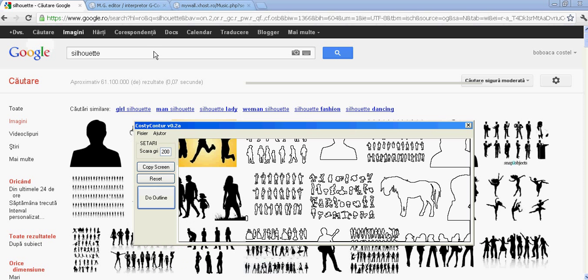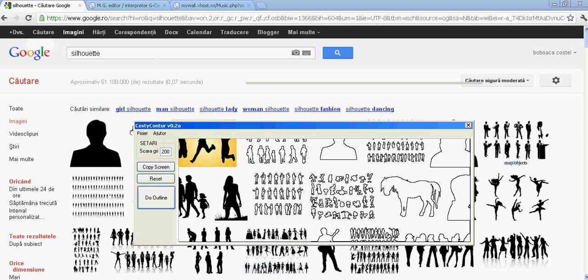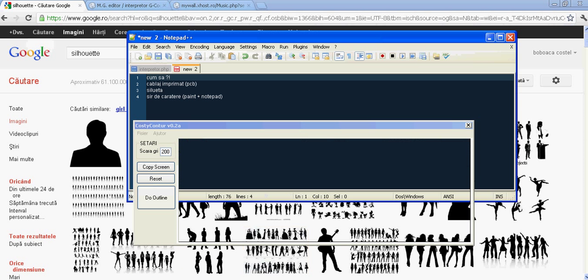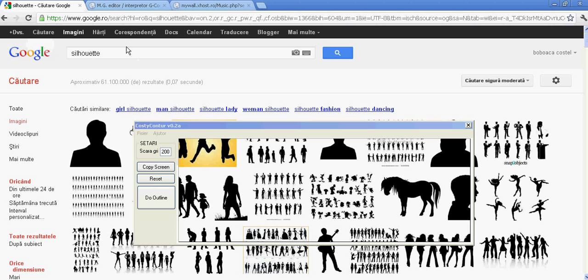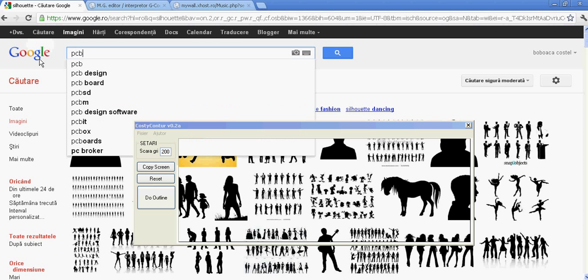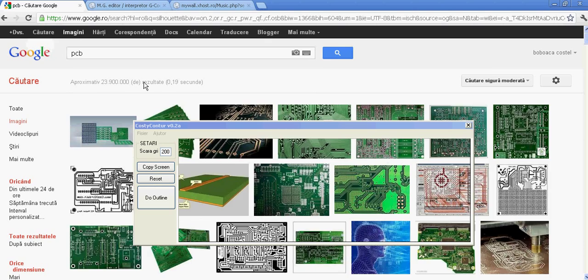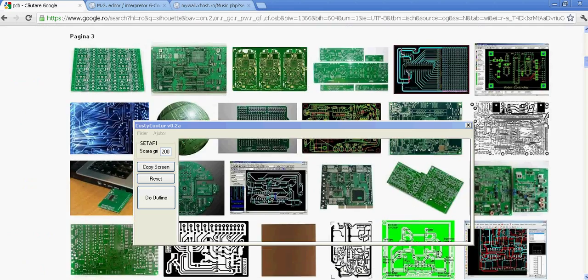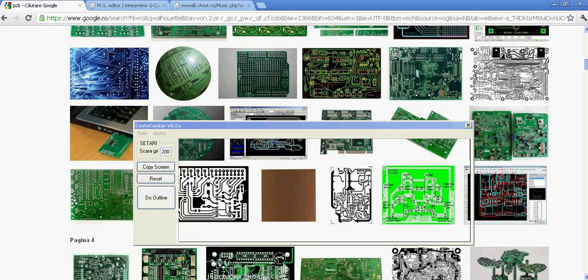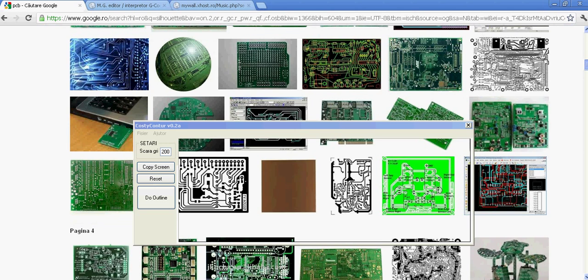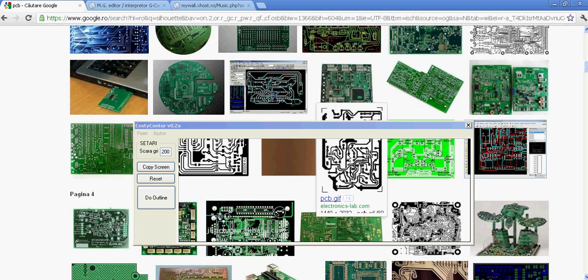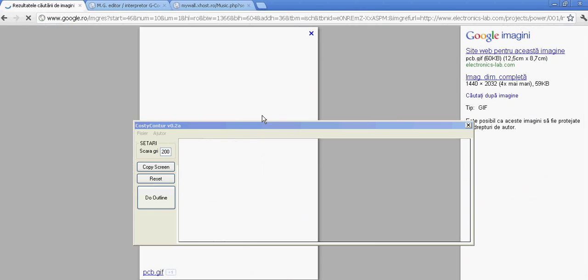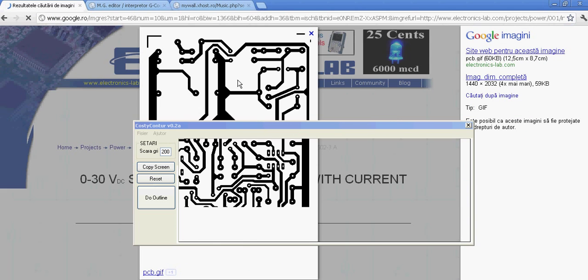Next example is going to be for PCB circuits. Typing PCB in Google. Say we want this one. Make it big.